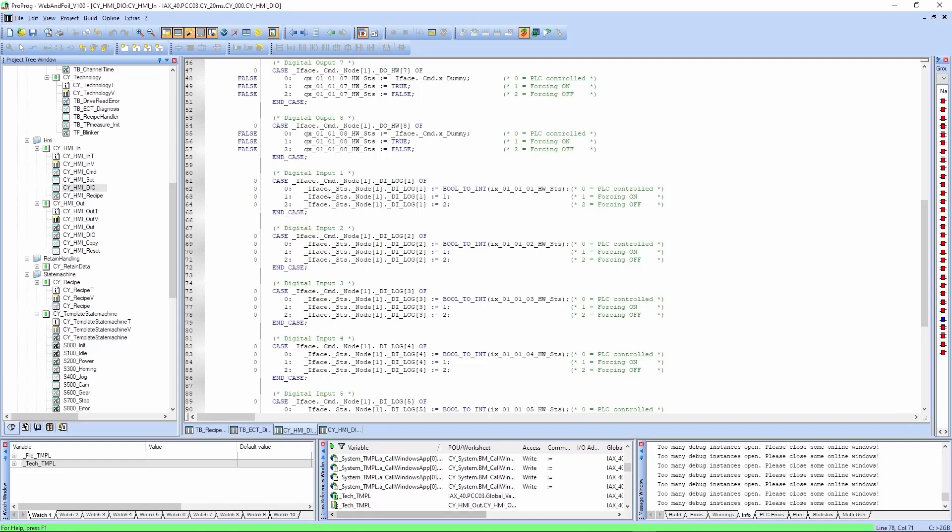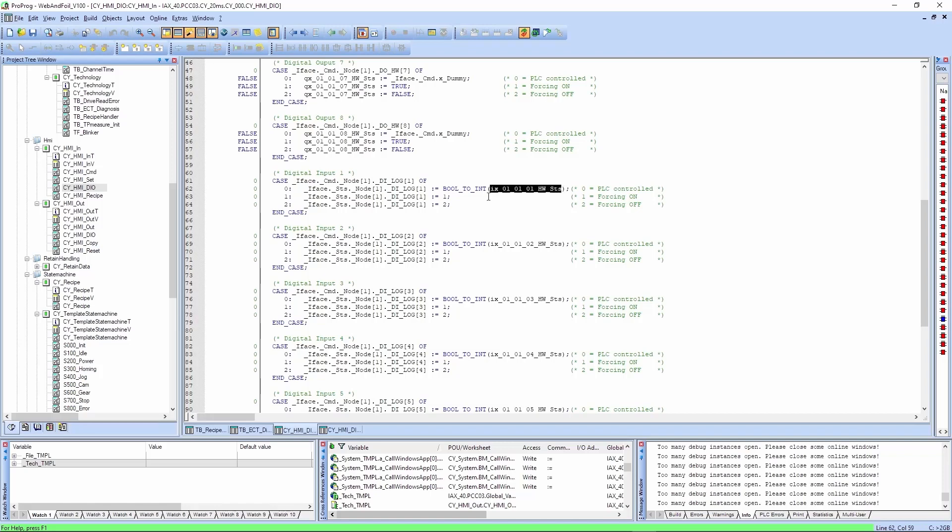So if we go to the sheet here and we go to the digital input one and we set it from auto, which is the current state, you can see the first input, the logical state is currently set to the hardware status.